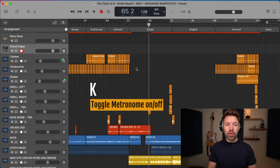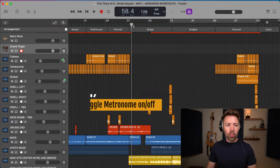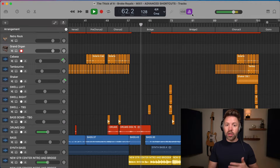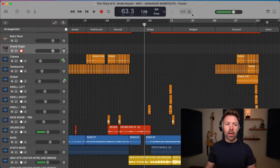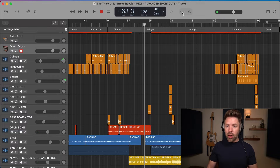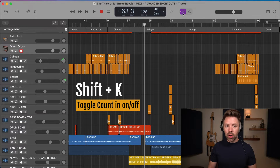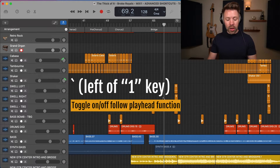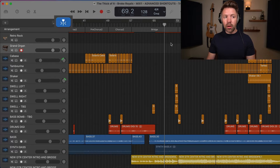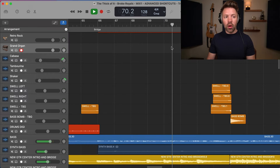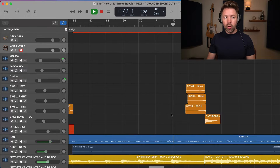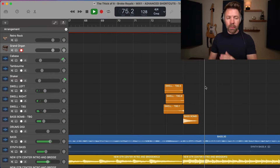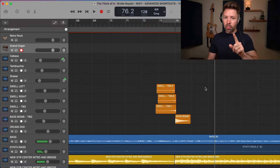K turns on and off the metronome. You can see the metronome engage up there, and if you hit K it will turn it off — so if you want to stop it halfway into your recording, just quickly hit K. If you want to enable the count-in for your recordings, hit Shift+K to turn on the count-in button. Finally, you can toggle on and off the follow-playhead function using the button next to the number one, which keeps your session centered on screen as it plays.